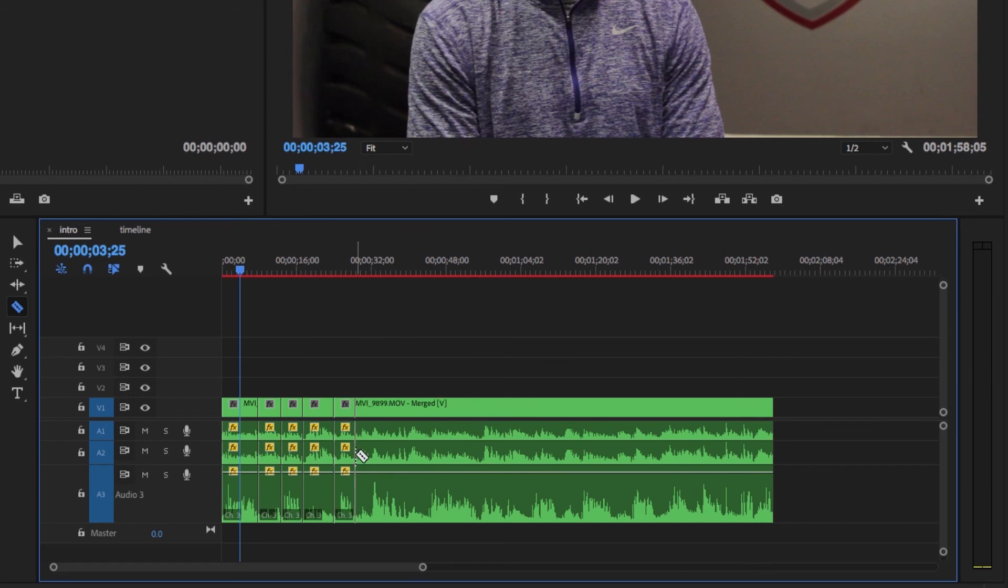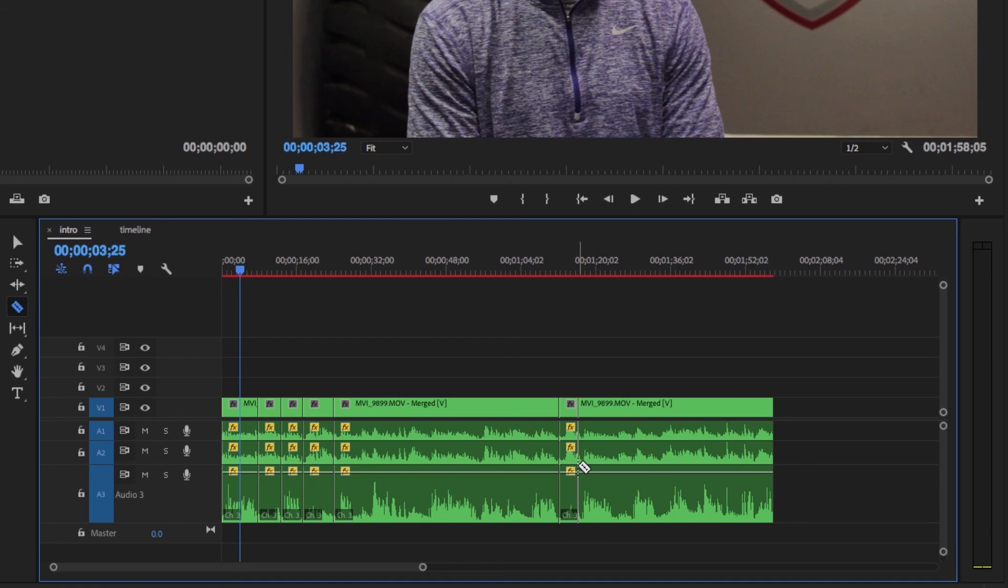So you can tell in these dead zones here he's not really talking in between these answers, and so what I'm gonna do is just kind of make these appropriate cuts here.